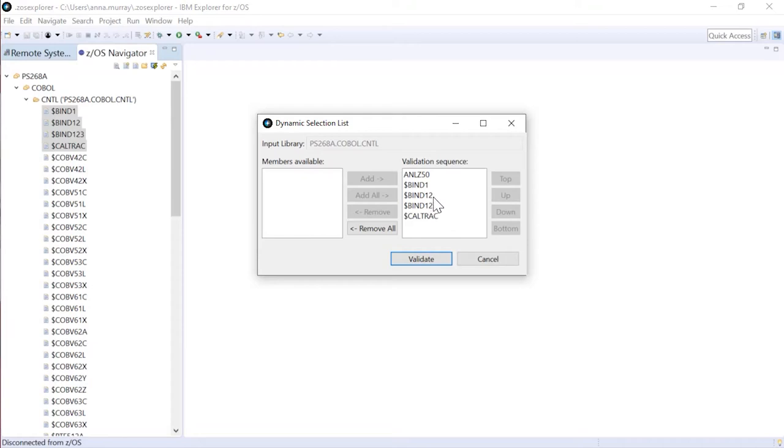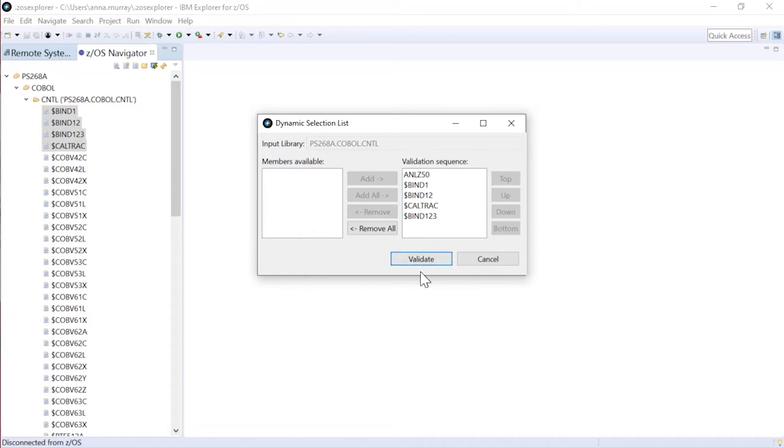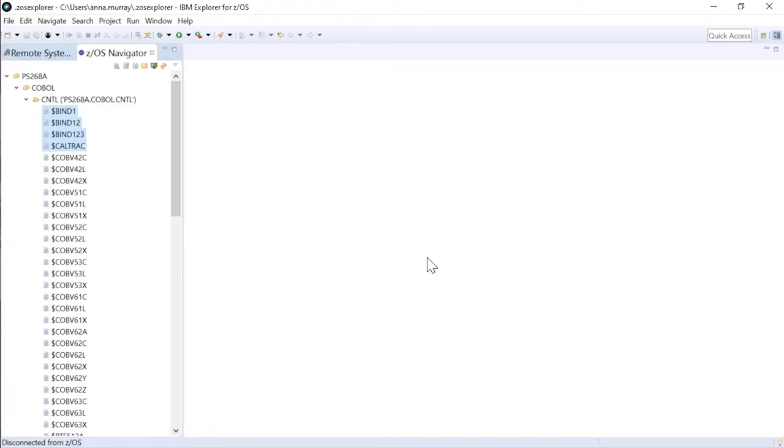So I can order these however I need, and maybe I need to move this one up just one more file. There we go. Okay, so now I'm going to validate all of those JCL in that defined sequence.